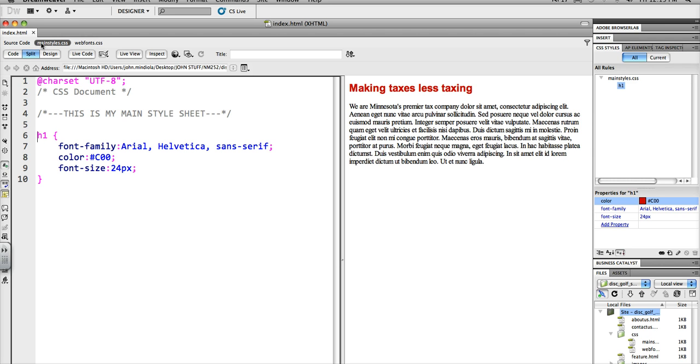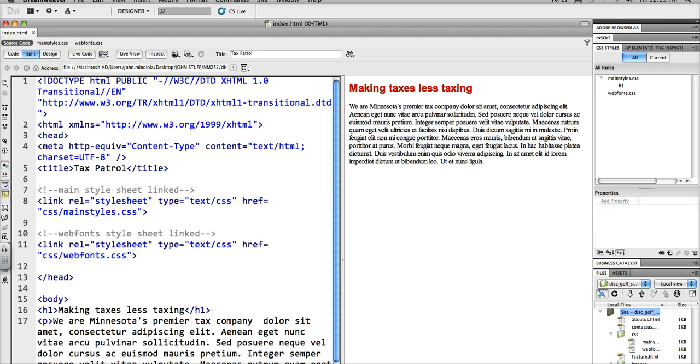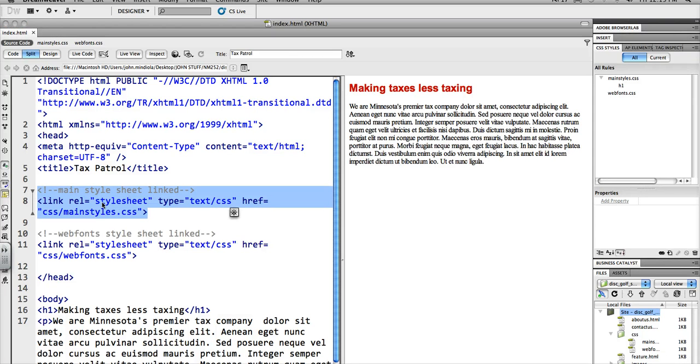You can see I'm in a CSS document that's linked to my main document. So this is one that says the main style sheet is linked.